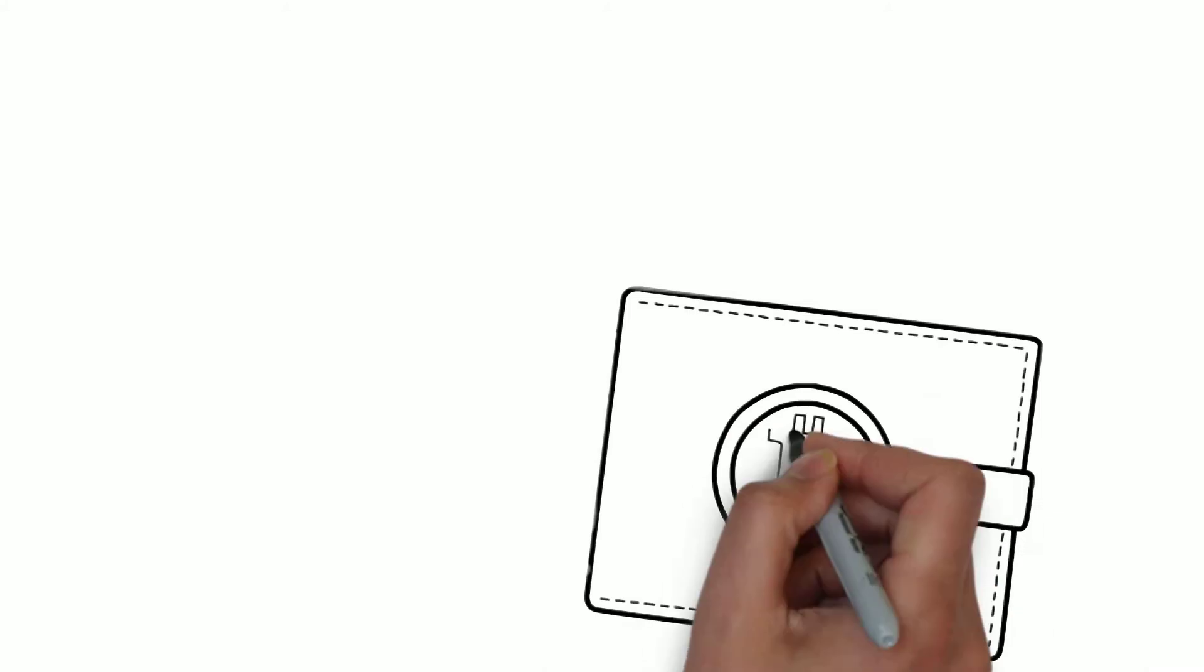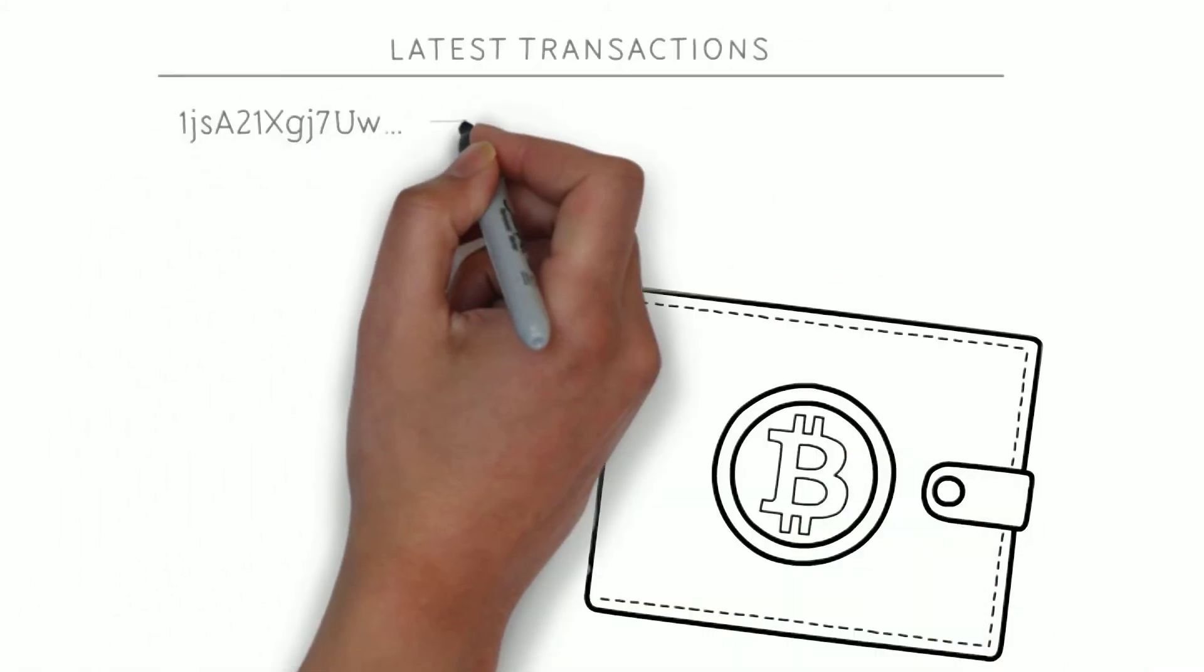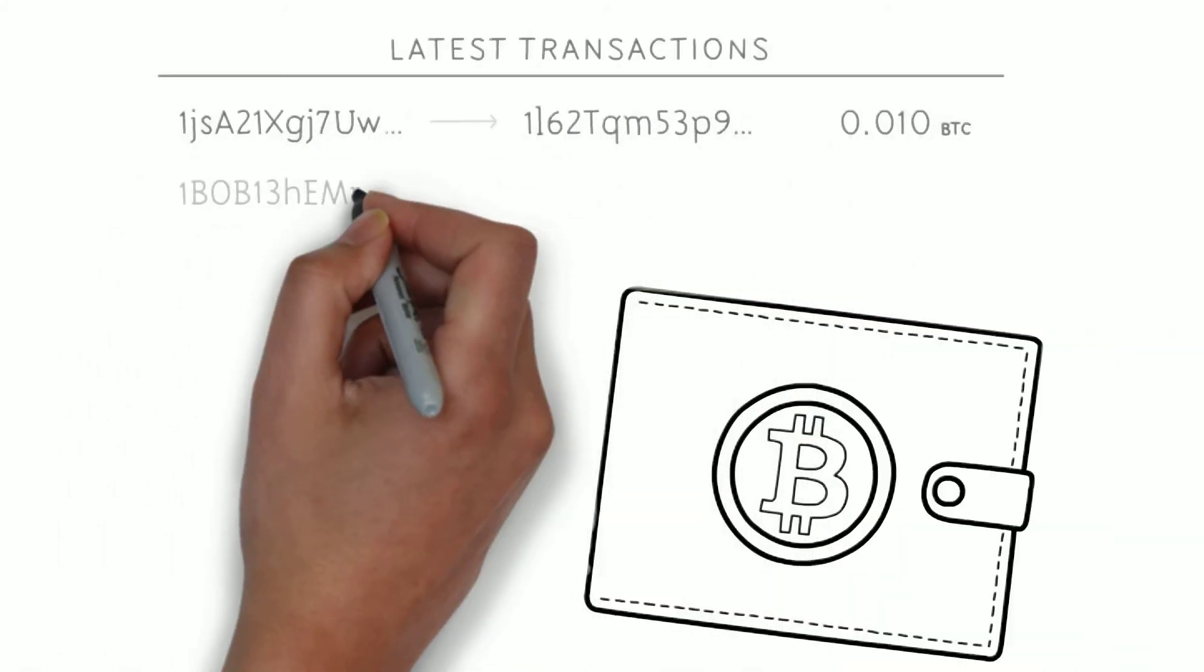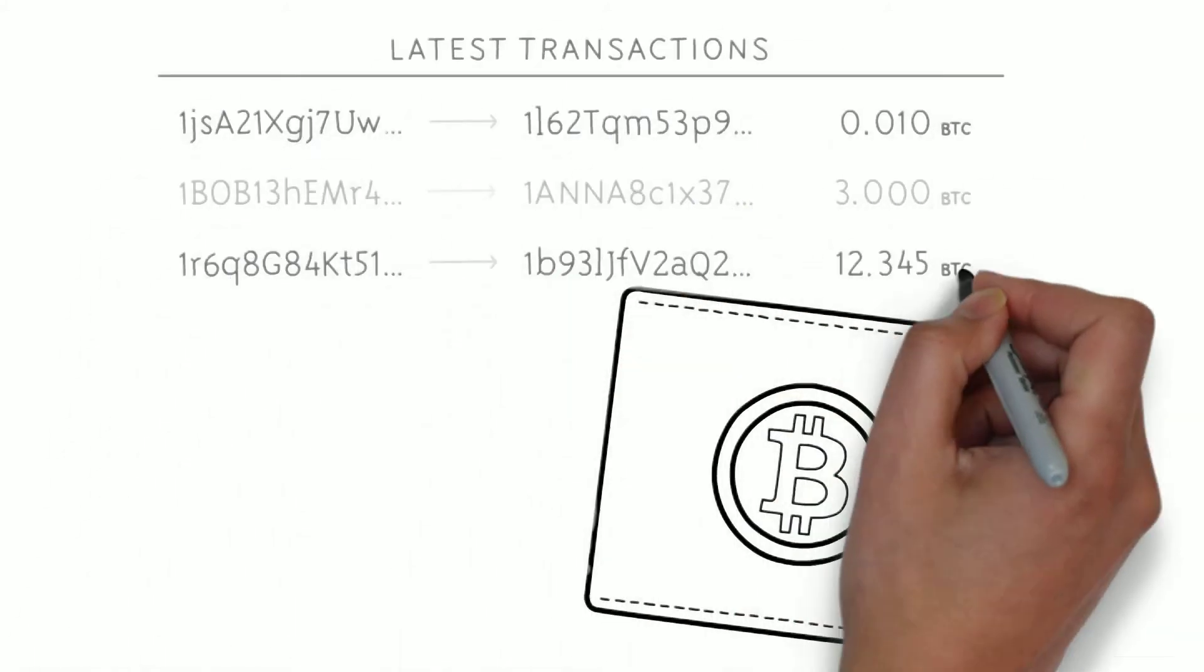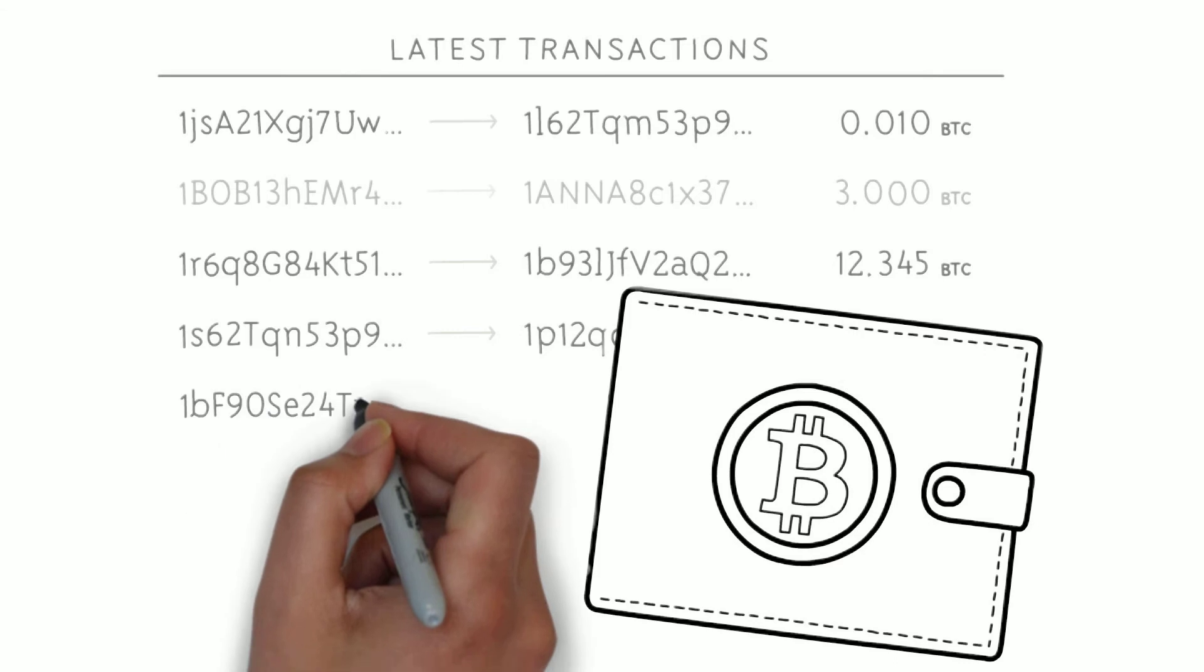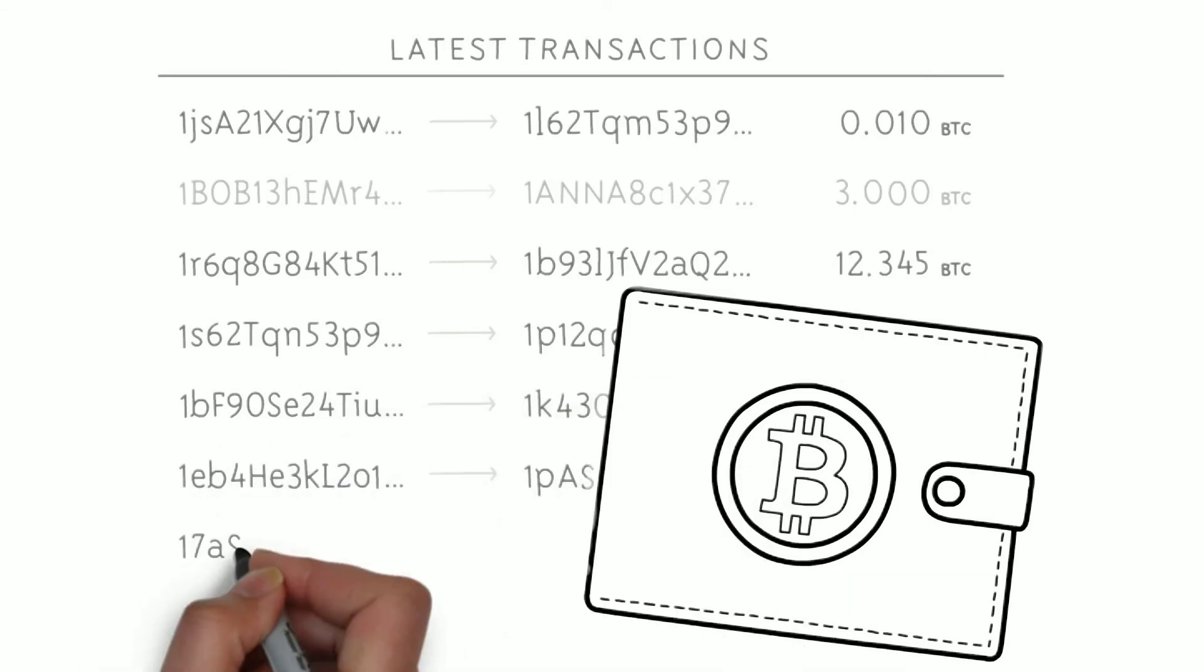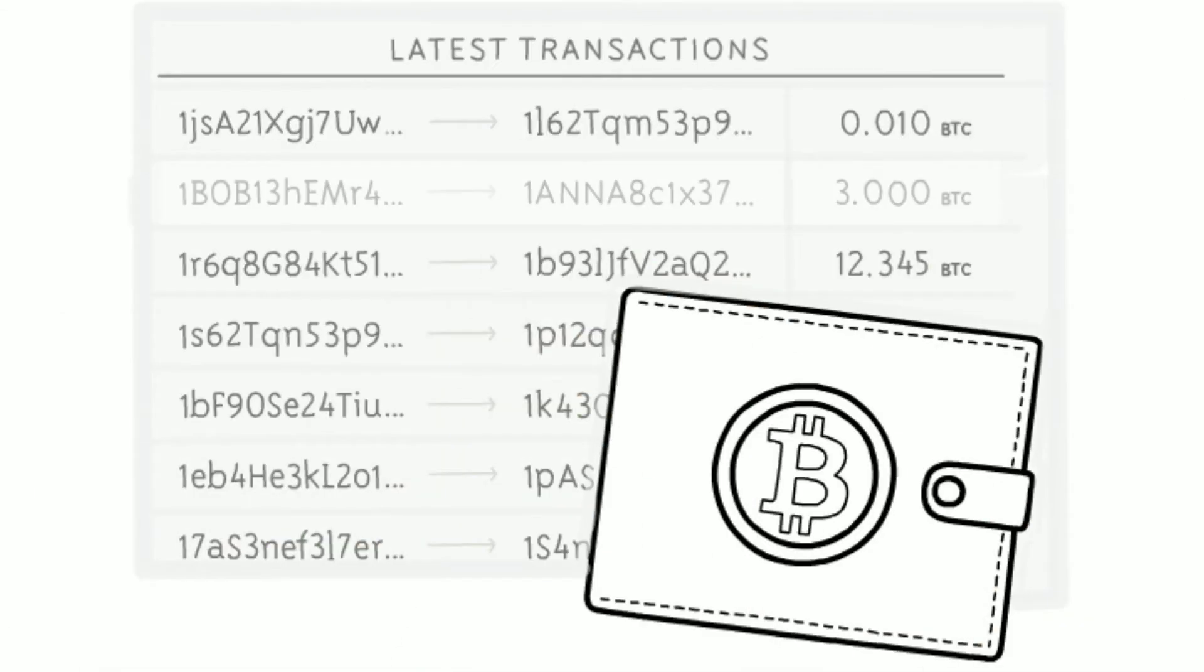These transactions are anonymously recorded online in a public record using a Bitcoin wallet, similar to how PayPal facilitates payment transactions.